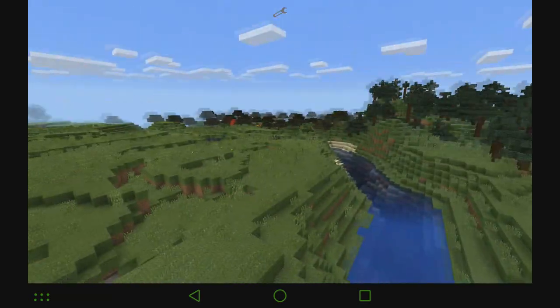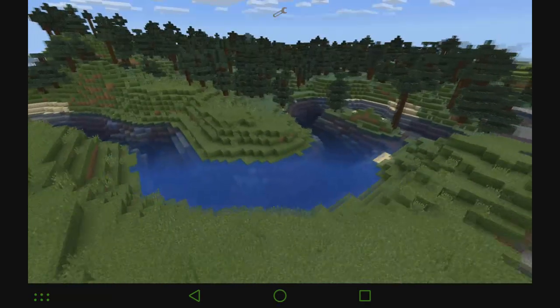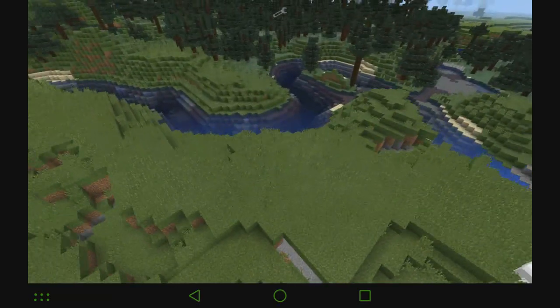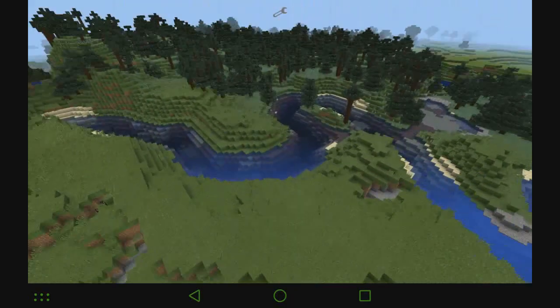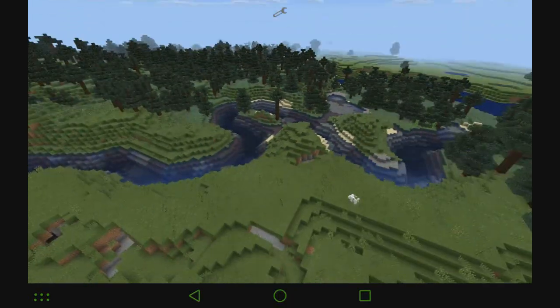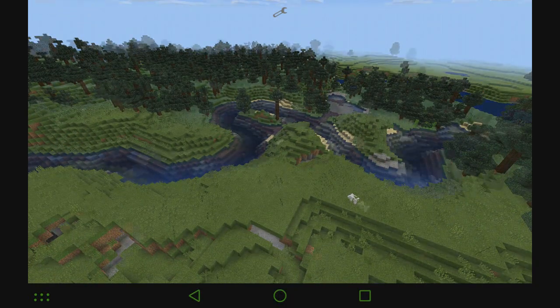And the thumbnail I'm using for this video is of this river. And you can see from a distance where I was taking the picture, it looks pretty cool.